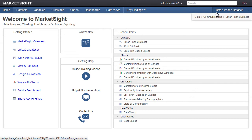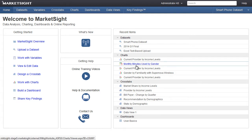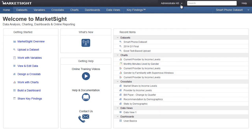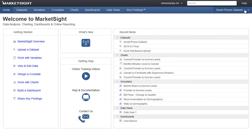On the homepage, we've added a list of recent items grouped by type. Just click on the item to go directly to it. We've grouped a number of items under your username here. We've also consolidated all the help and training materials under one help link.